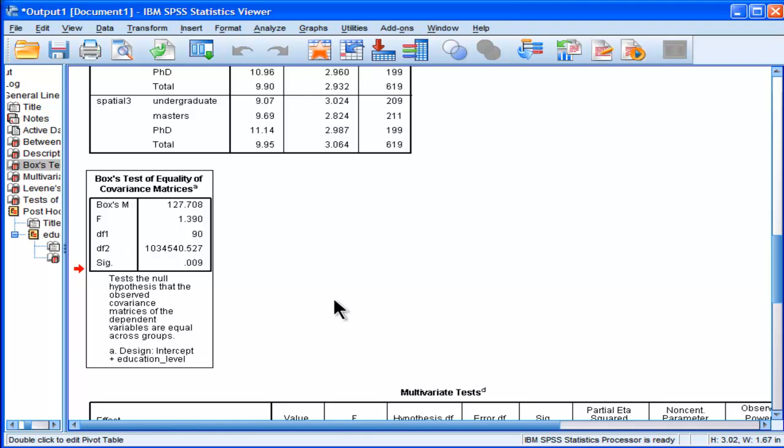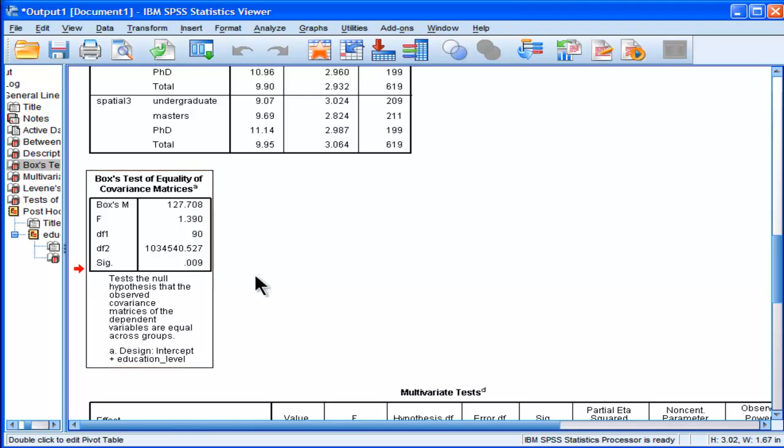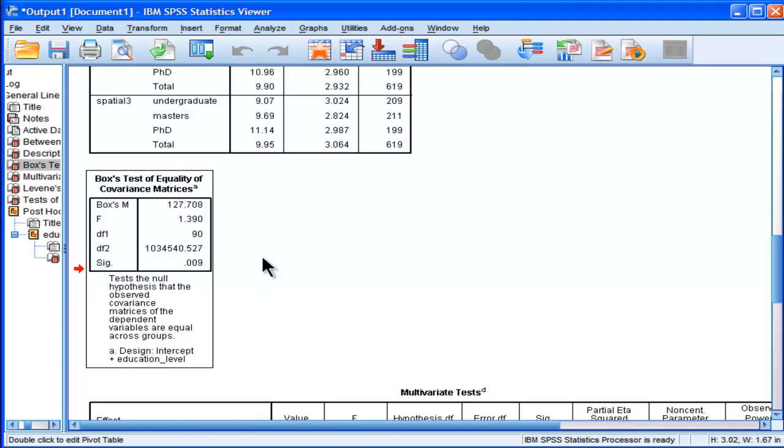So if they are not the same, then this significance value will be less than 0.05. And then you're rejecting the null hypothesis, which means that you have not satisfied the assumption of equality of covariance matrices.